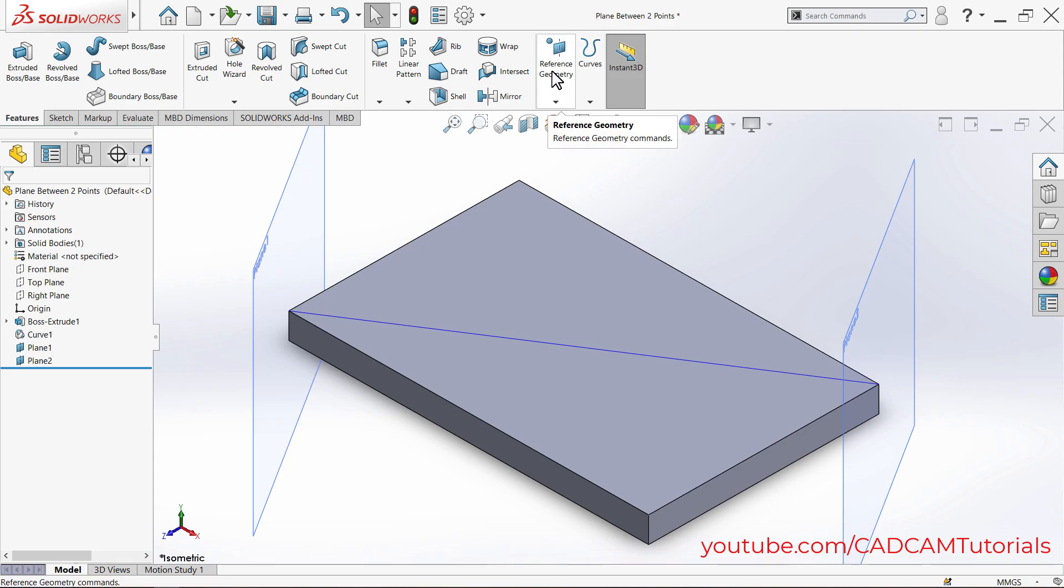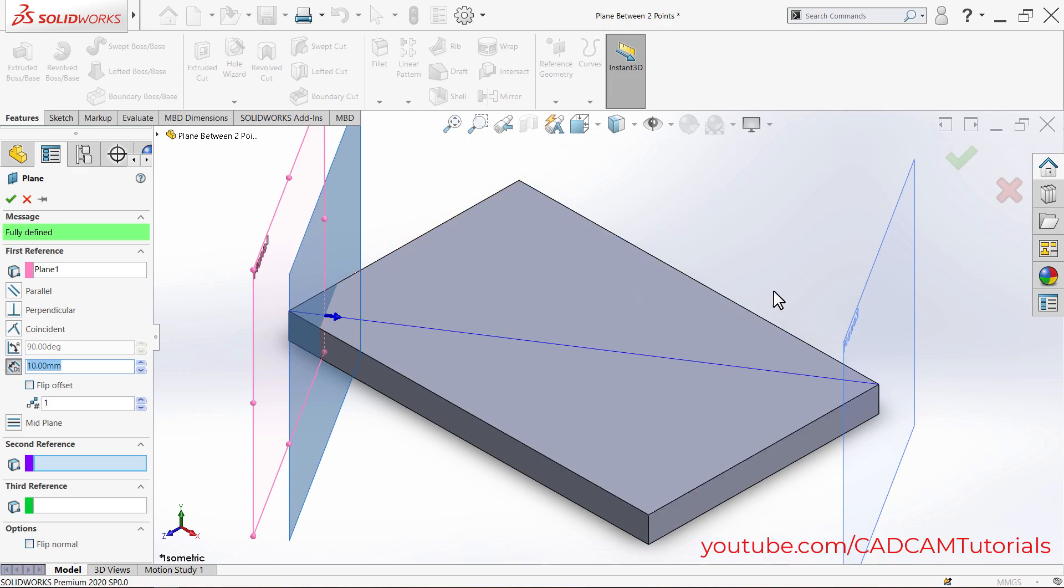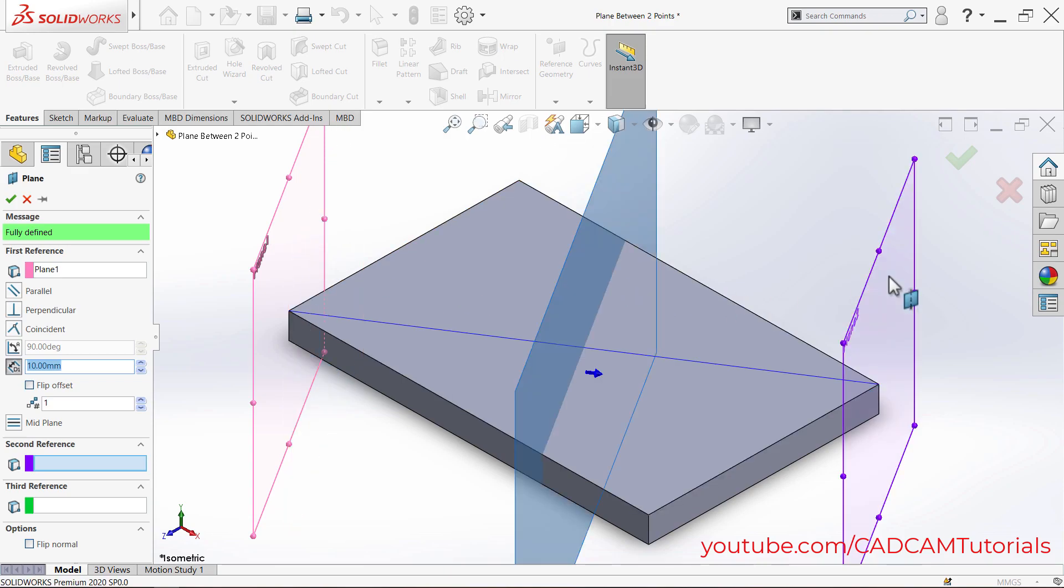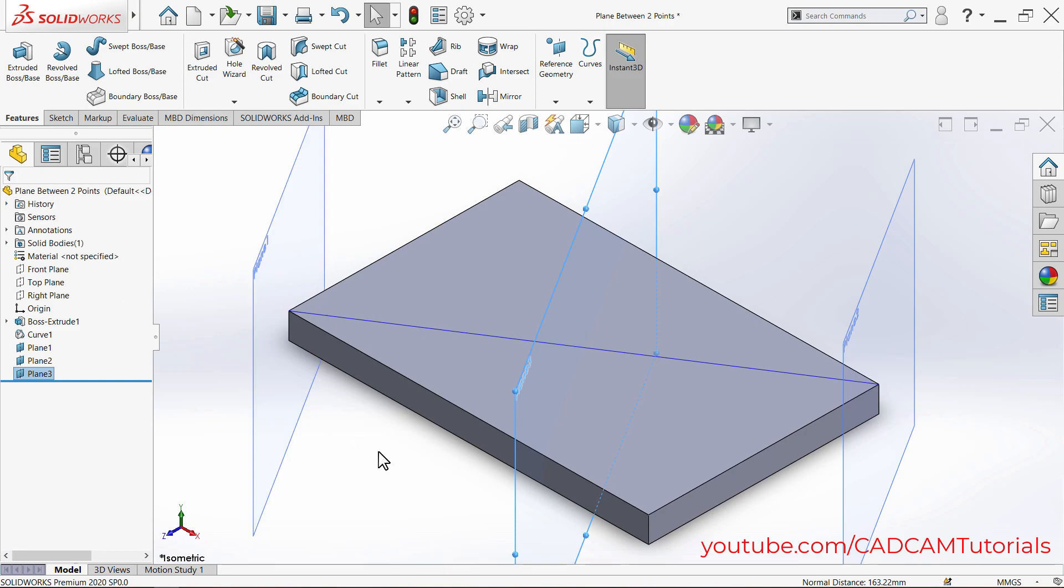Then again, Reference Geometry, Plane. Select this plane and this plane. Ensure that Mid Plane is selected for both planes. Click OK, then click outside.